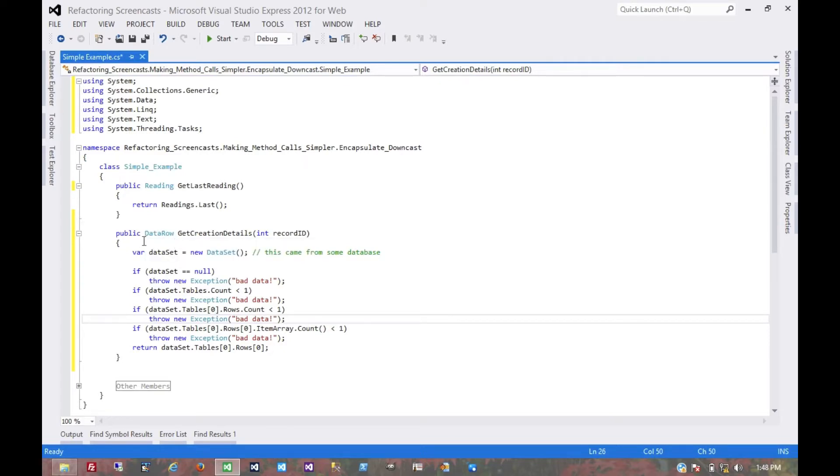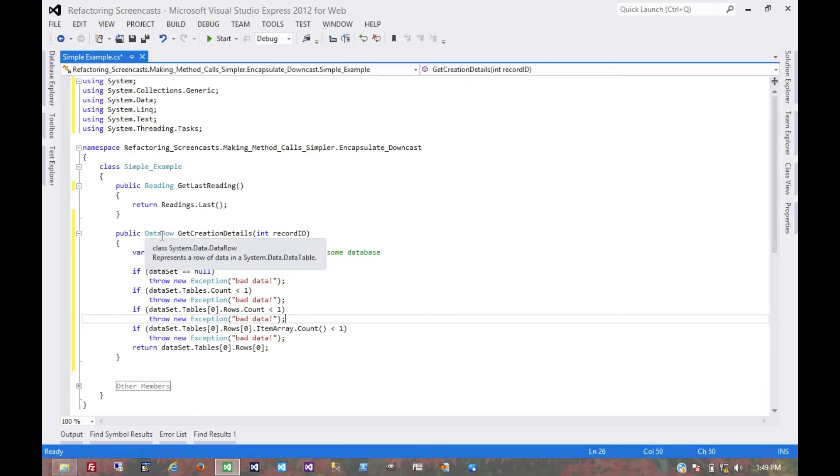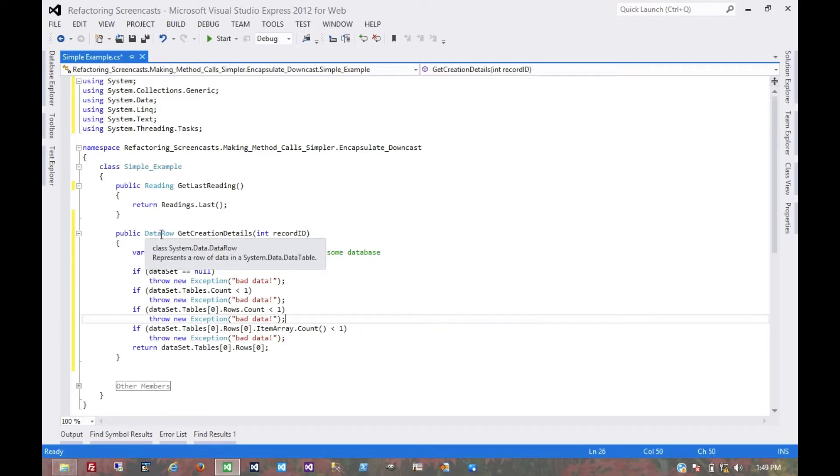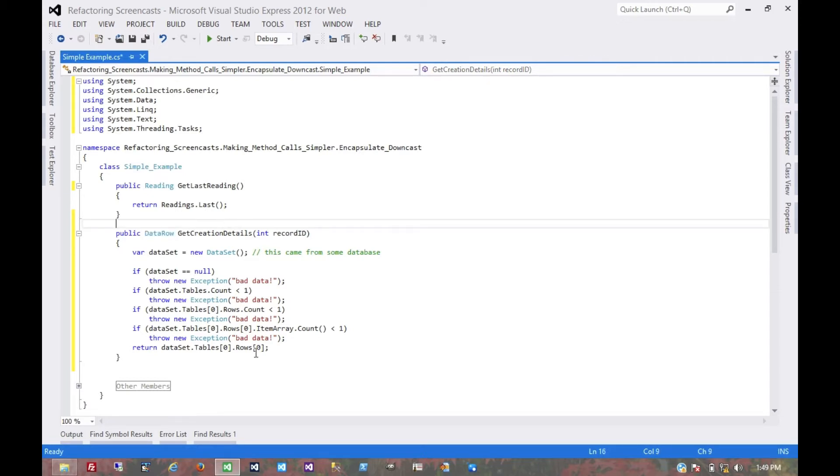Because even with this scenario, the consuming code still has to check the validity of the data inside that row and cast some of the data in that row, since it's just coming back as untyped data from a dataset.